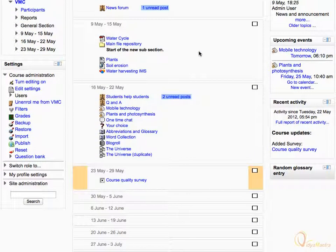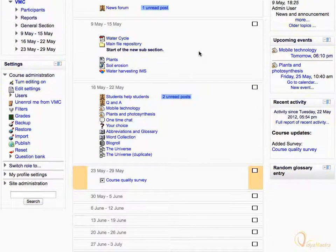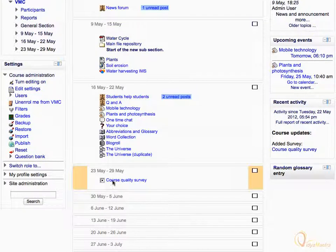Scroll down to the third week of the course and click on course quality survey.